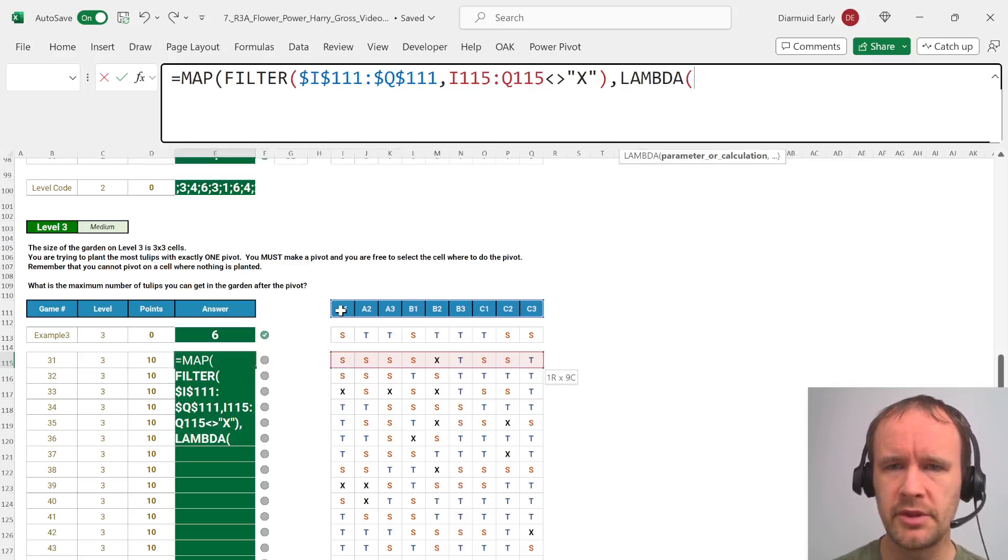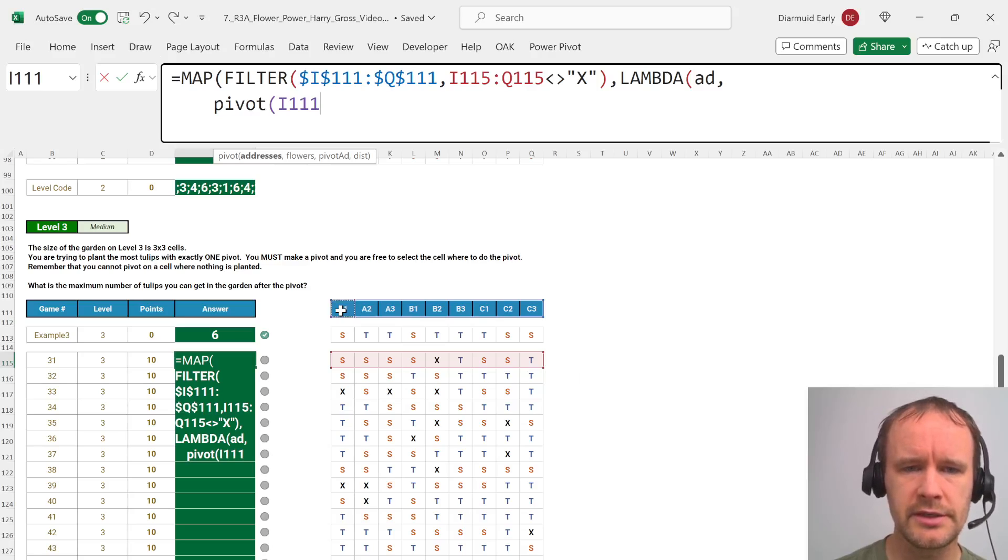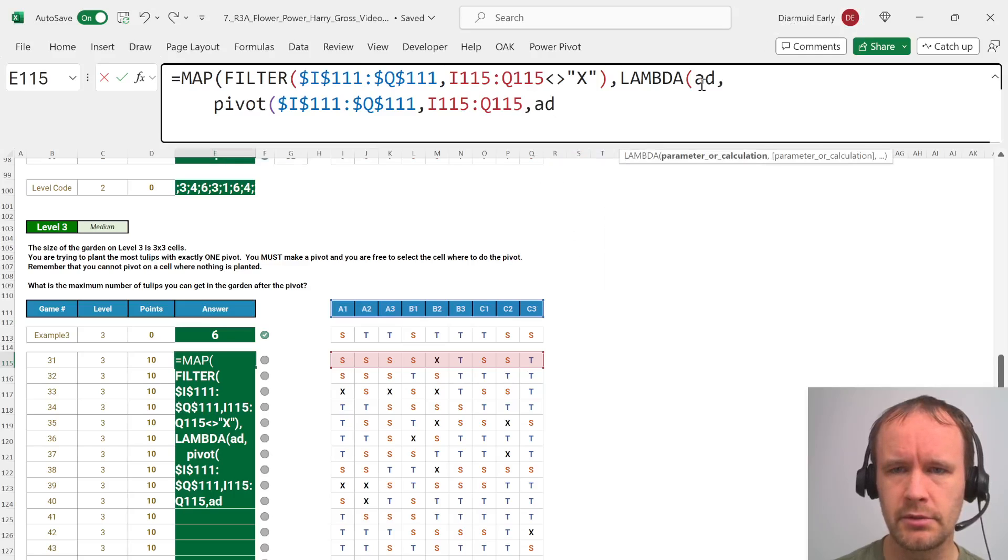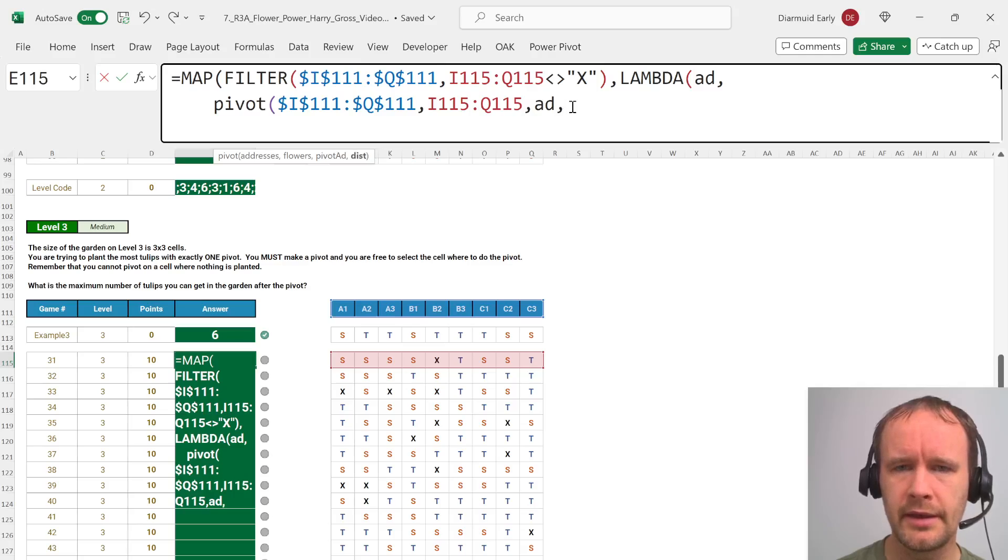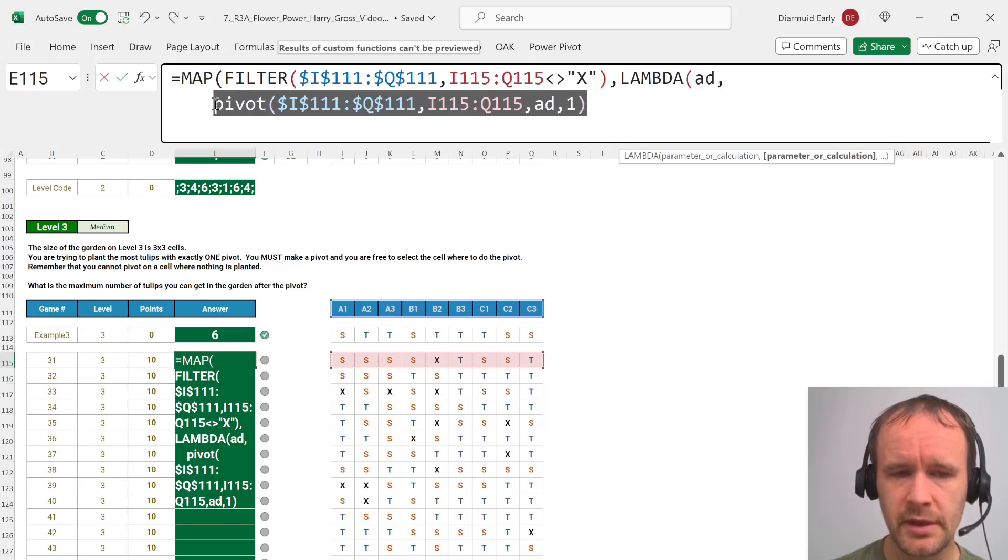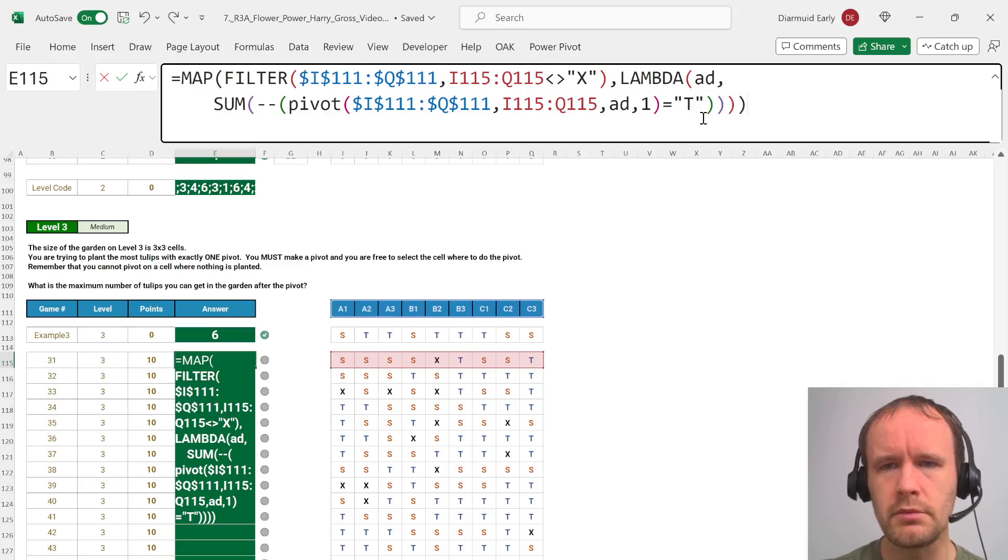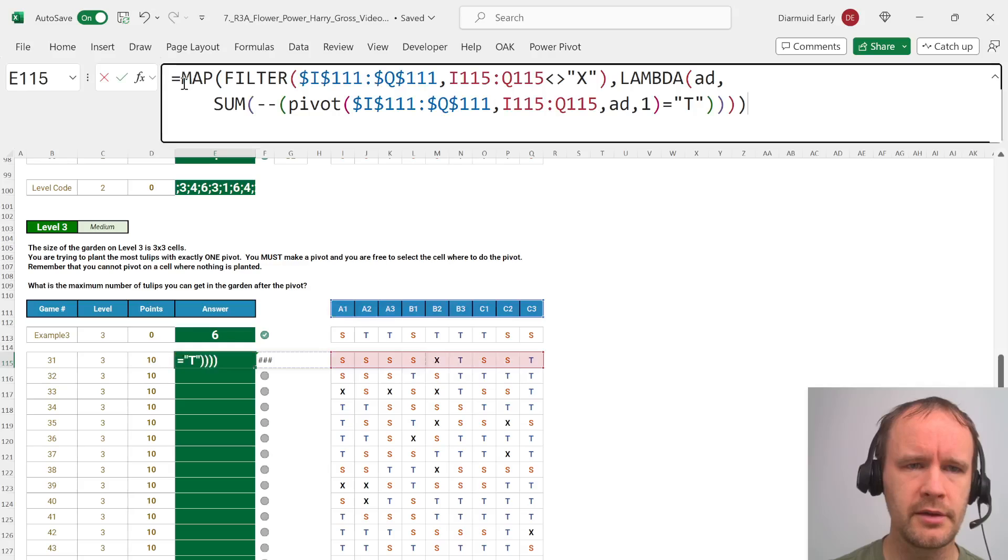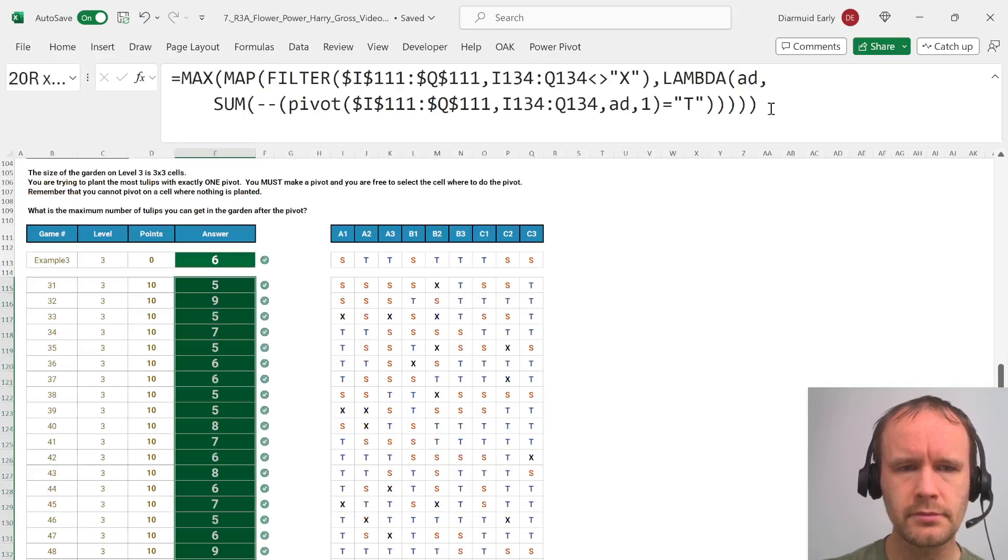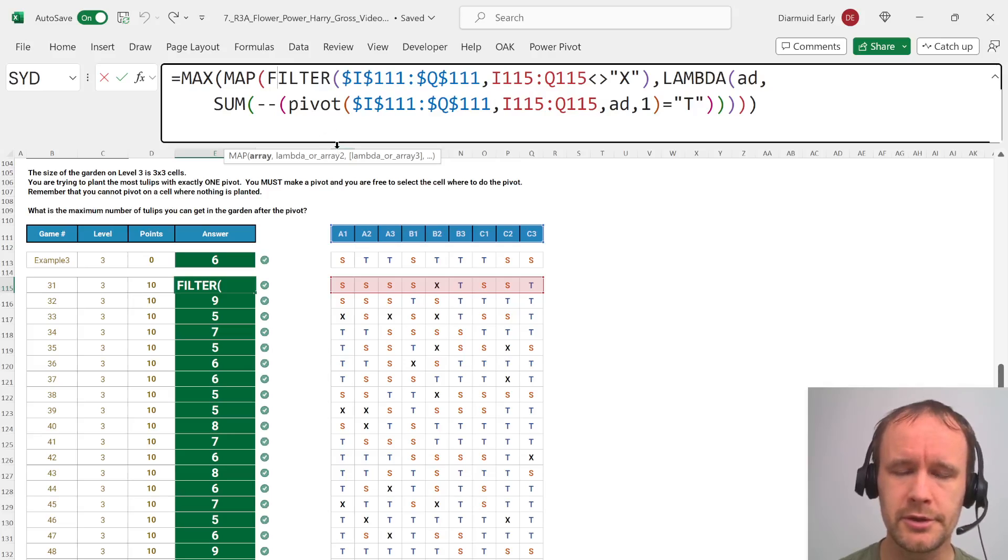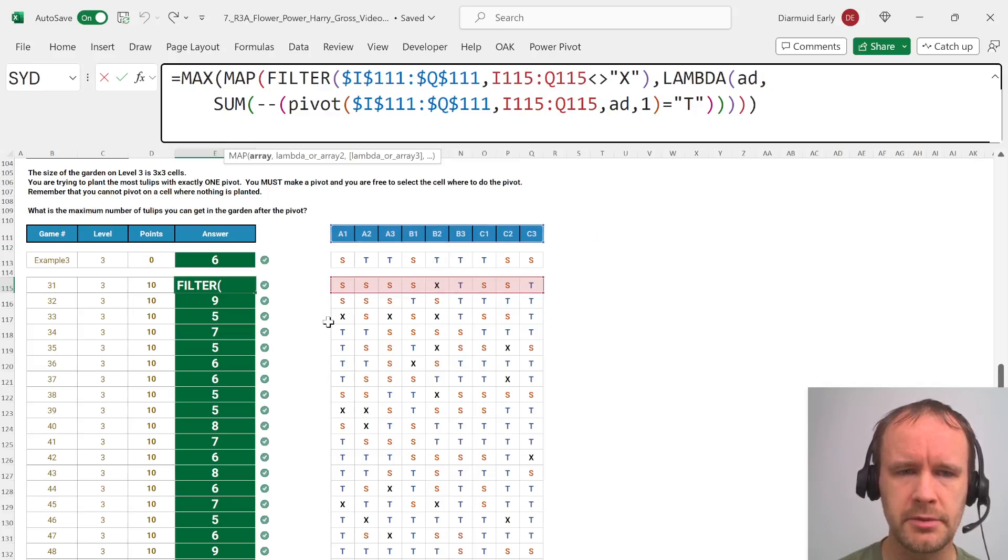So we'll say map. You have to make a pivot but you cannot pivot on the X's so I'm just going to say filter my addresses where this is not equal to X. So that's my input array and then what do I want to do with each one of those addresses? I want to say give me the function that takes an address and then does this stuff to it. And what is this stuff? It's pivot. The addresses is going to be this set up here, the initial flowers is going to be this set here, pivot address is that value here, and distance is one. So that gives me the pivot but what I want is the number of tulips. So then we wrap this in sum of minus minus this is equal to t. And then I need to take the max of those because that gives me a bunch of different values. Compared to the total complexity of what needs to be done this is a much simpler way to apply this to all the possible inputs.